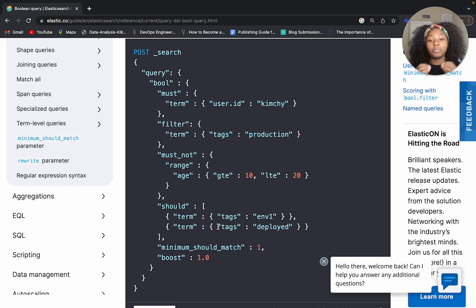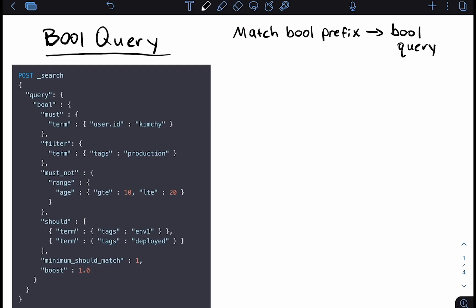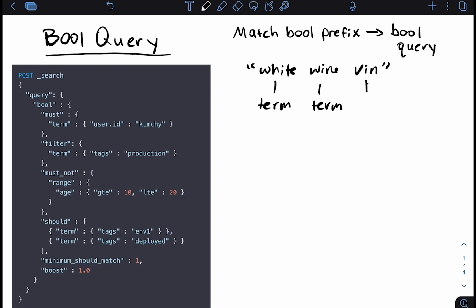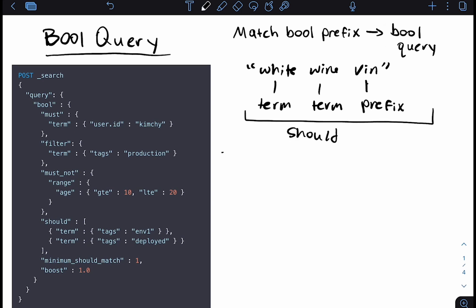Now let's take a look at the relationship between the boolean query and the match boolean prefix query. Let's say we had the search terms 'white', 'wine', and the prefix 'v-i-n'. The boolean query is a combination of queries — 'white' and 'wine' would each be a term query, and 'v-i-n' would be a prefix query. Not all of these terms have to be returned, so we can enclose them in a should clause — meaning either of these can be returned as a valid result.